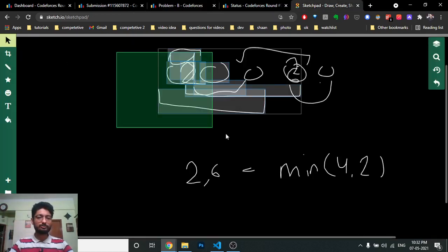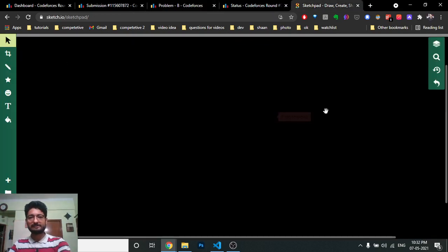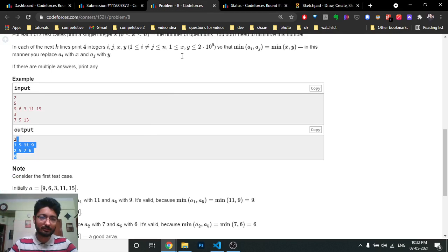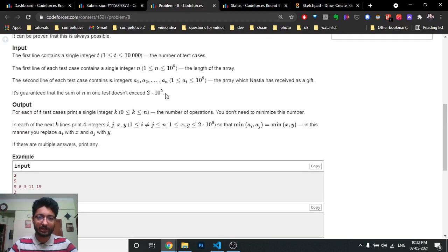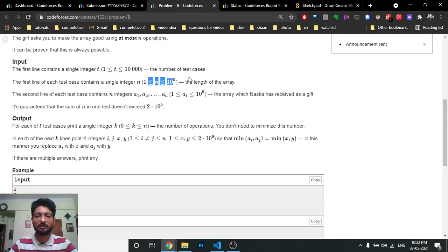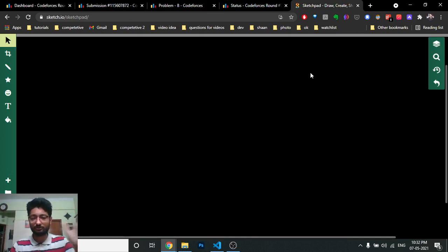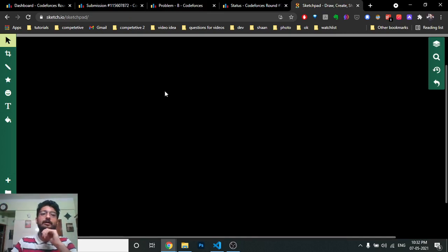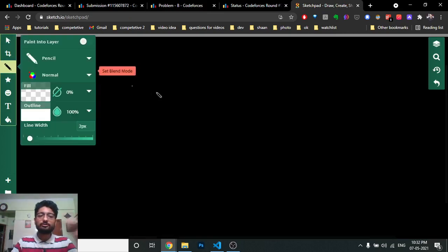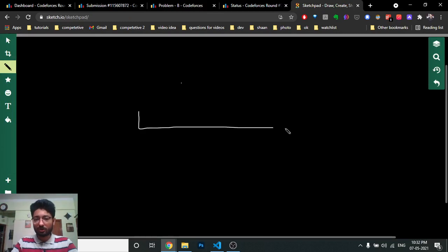When I thought about this problem, I noticed the constraints are up to 10^5, so you cannot do this in O(n²). You have to do this in O(n). So how can we do this in O(n)?